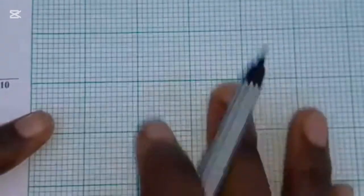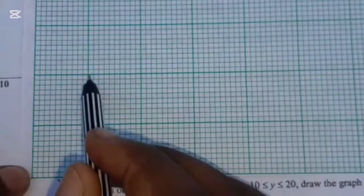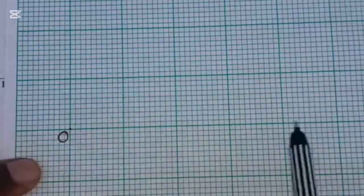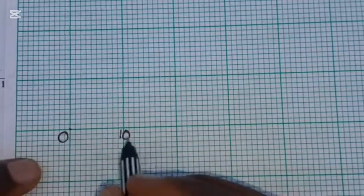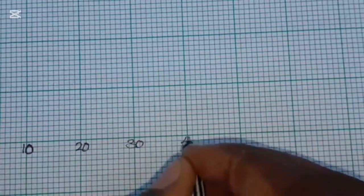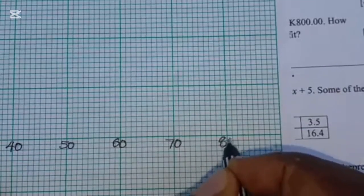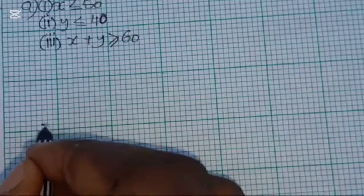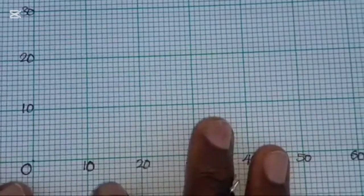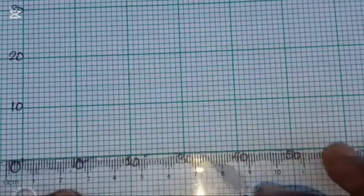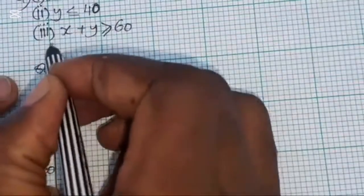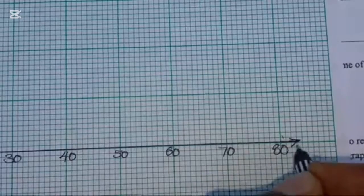Place the origin at the corner and label the x-axis with values 10, 20, 30, 40, 50, 60, 70, 80, and the y-axis similarly from 0 to 80. Draw the axes with a ruler and label them X and Y.